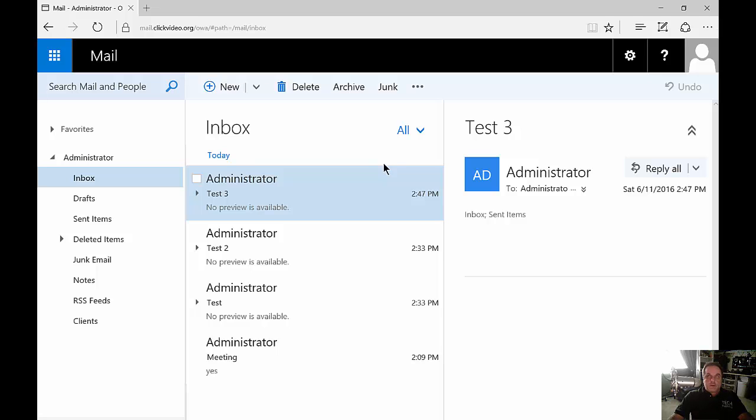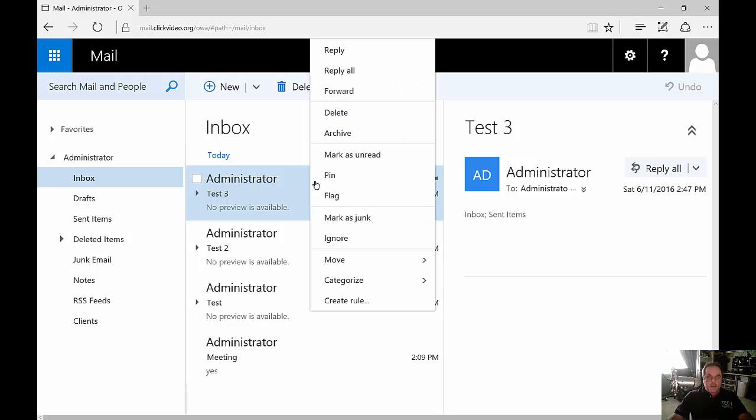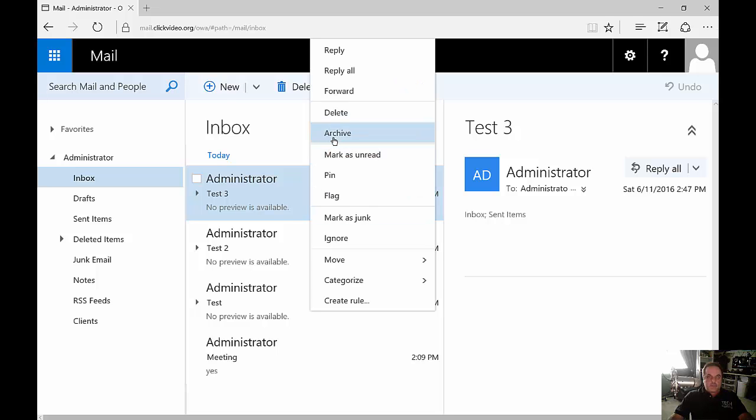So you can easily create this by right-clicking on any folder and choosing Archive.